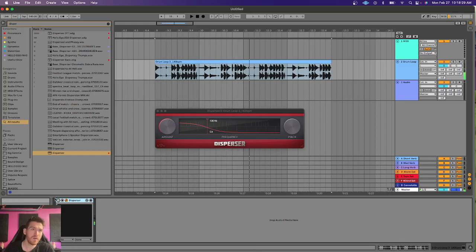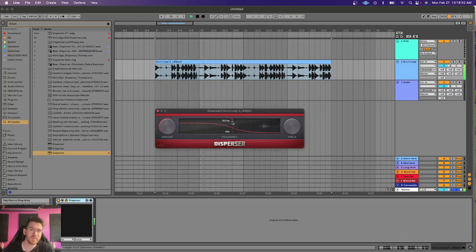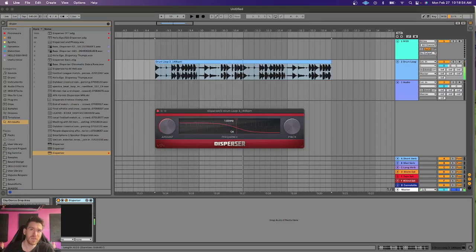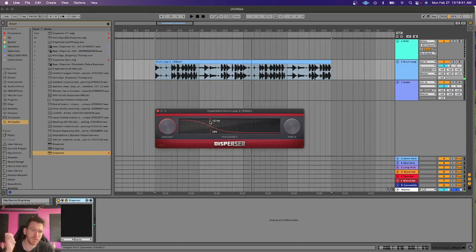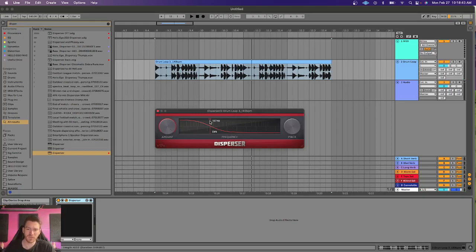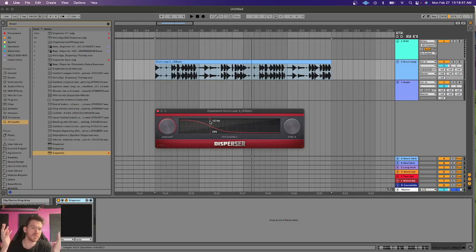And now, with the disperser. Turn the amount up so you can hear it a little more. You know how it gets that almost laser-y, rubber-y type sound? That's a result of the phase being shifted, and it creates this sort of dispersed phase sound.